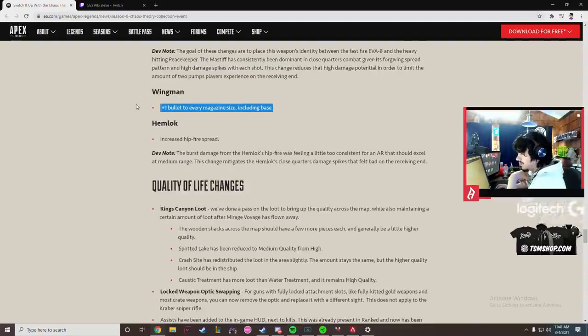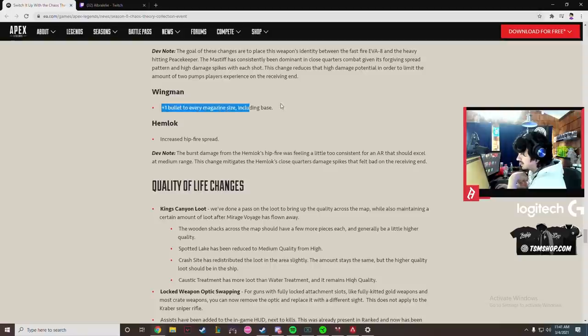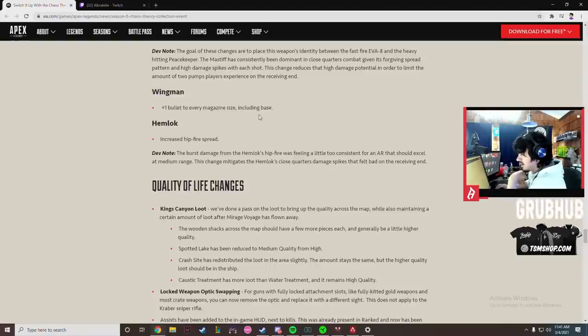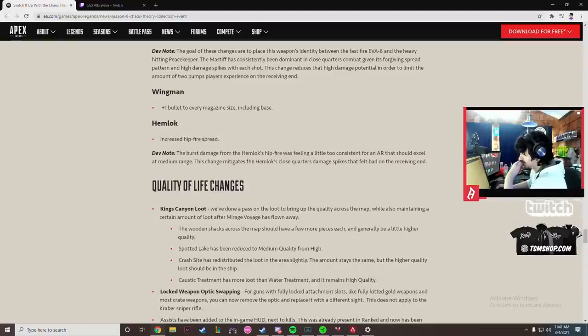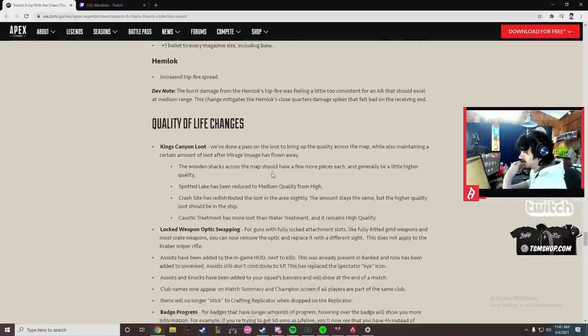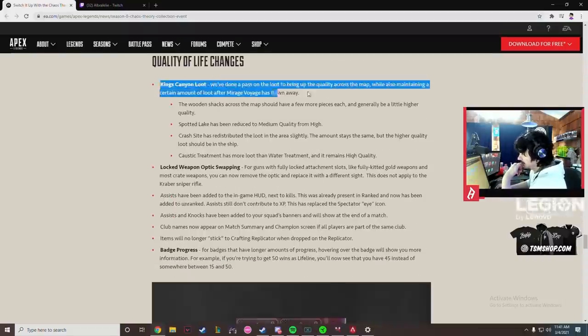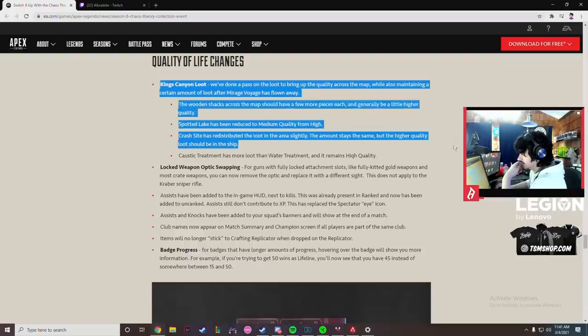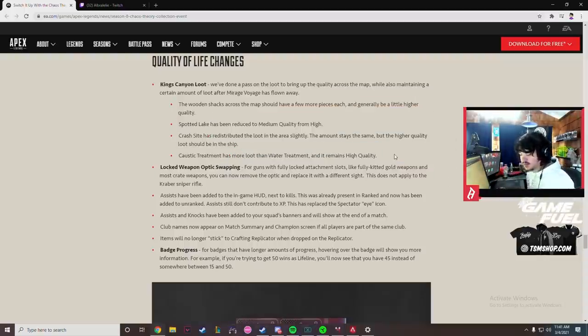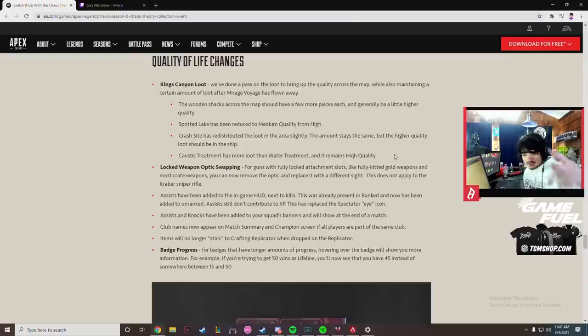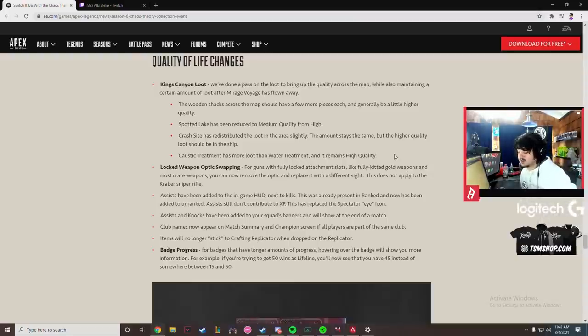Yeah, I'm afraid of this change. This change I'm nervous to see how this plays out. Wingman buff, one bullet to every magazine size including base. That's good, that's definitely good. Hemlock increased hip fire spread, 100% needed. Hip fire on Hemlock is pretty broken. King's Canyon loot, this is like the fourth or fifth time they've addressed this. I'll have to see it to see how it plays out because every other time they've been like we're fixing King's Canyon loot, I go on the map and it's the same shit.